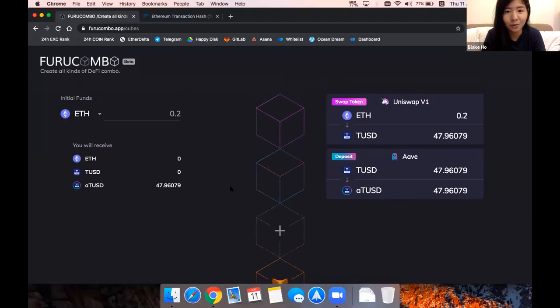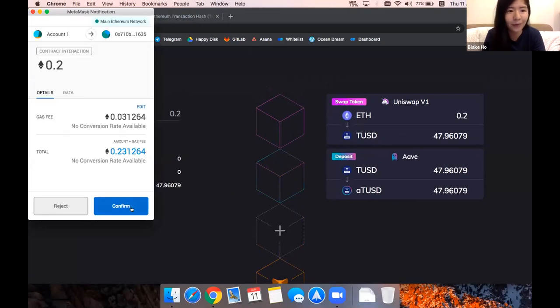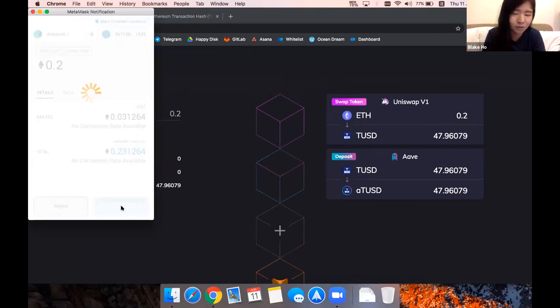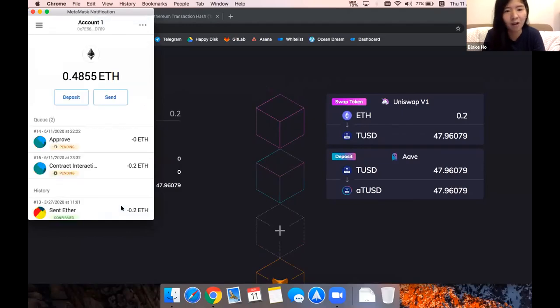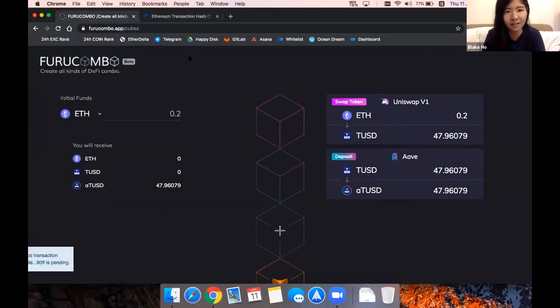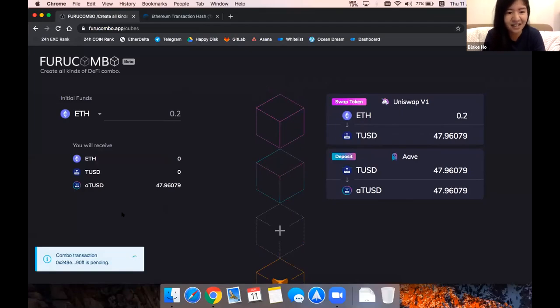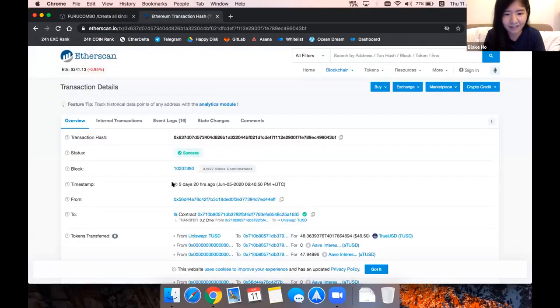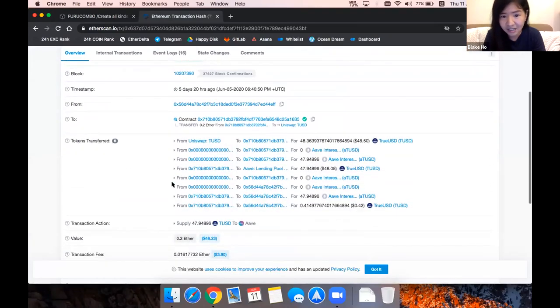You can combine the two steps into only one transaction and one platform on Fruit Combo. You don't need to go to Uniswap and then Aave to complete all these different steps. Because the connection is quite jammed these days, it may take a bit while, but I have another sample for this.